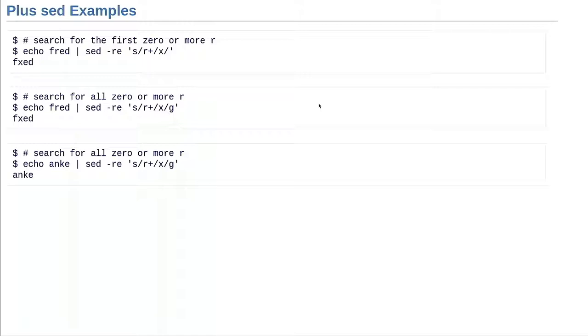Question from the audience: can the r character be replaced by a string with a plus? There is a way of doing that — I don't cover it in tonight's presentation — but yes, you can put it in parentheses and make that a full string. You can also do branching and other things with it.